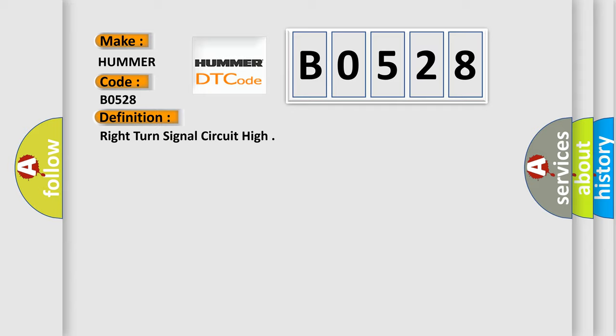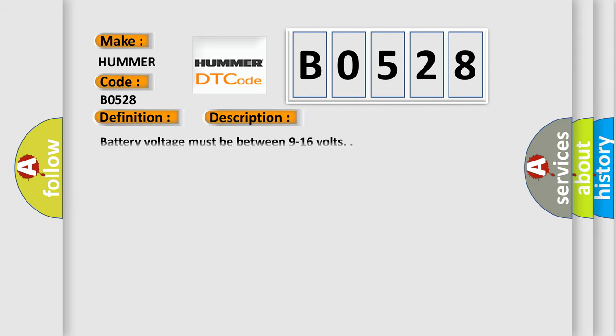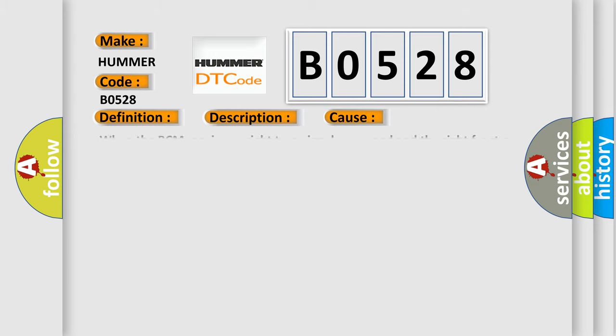And now this is a short description of this DTC code. Battery voltage must be between 9 to 16 volts. This diagnostic error occurs most often in these cases.